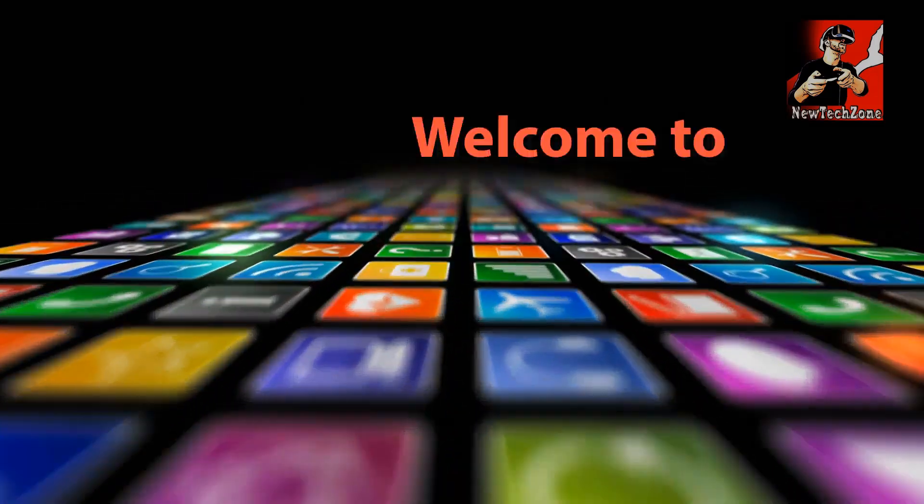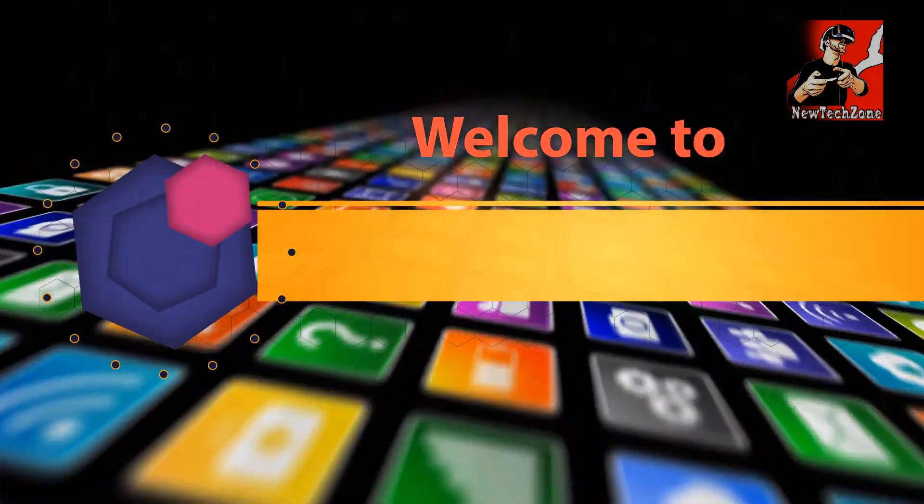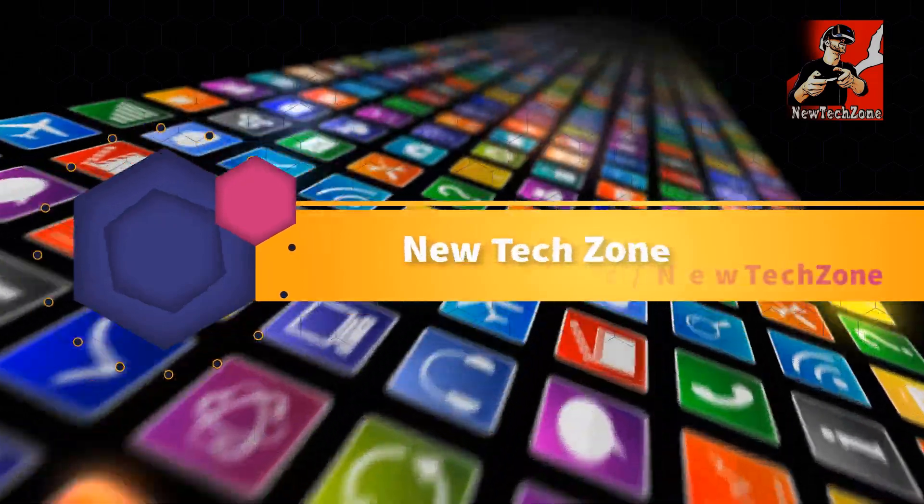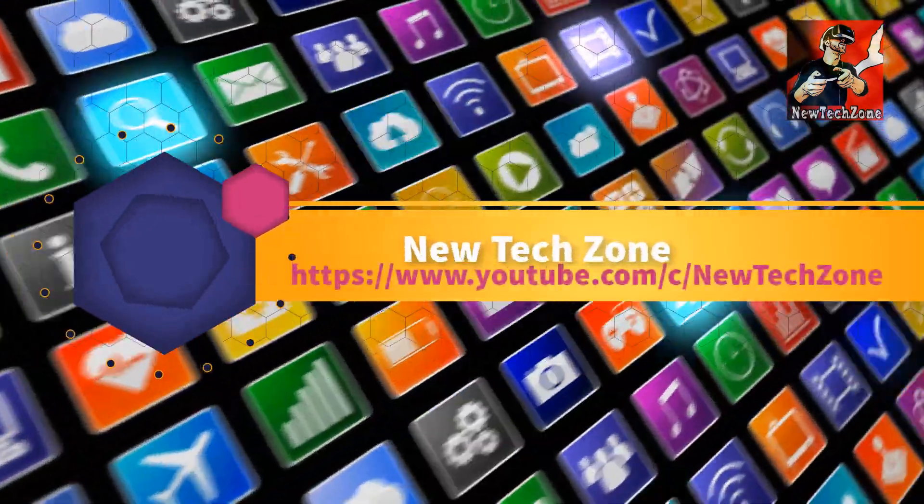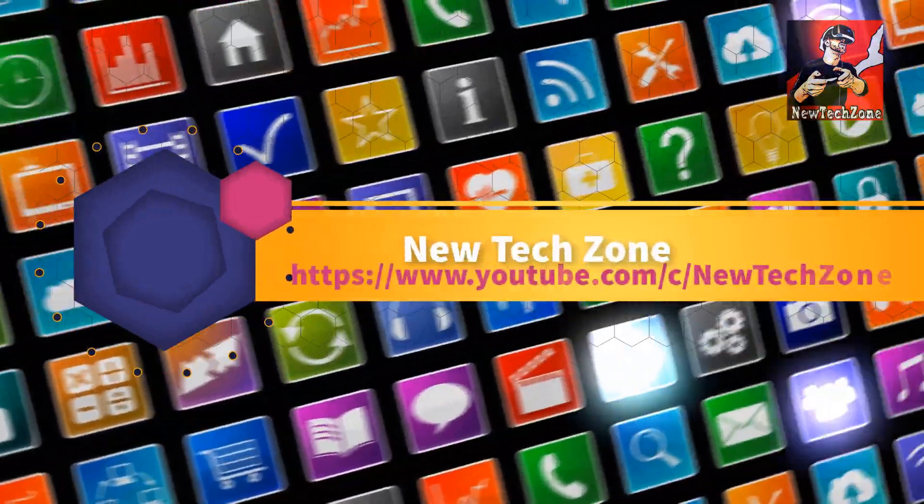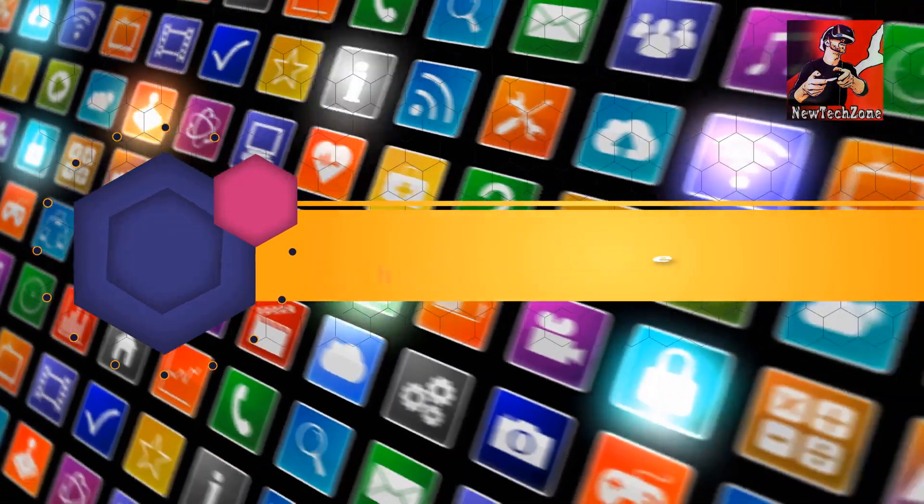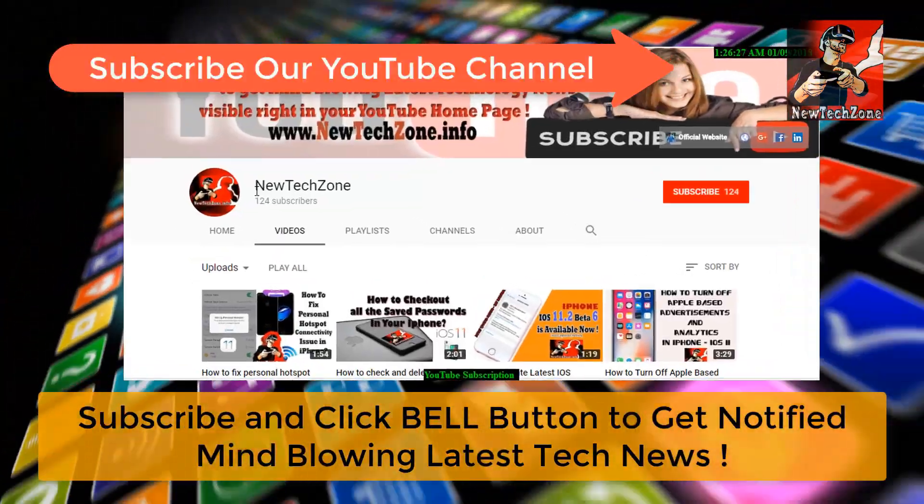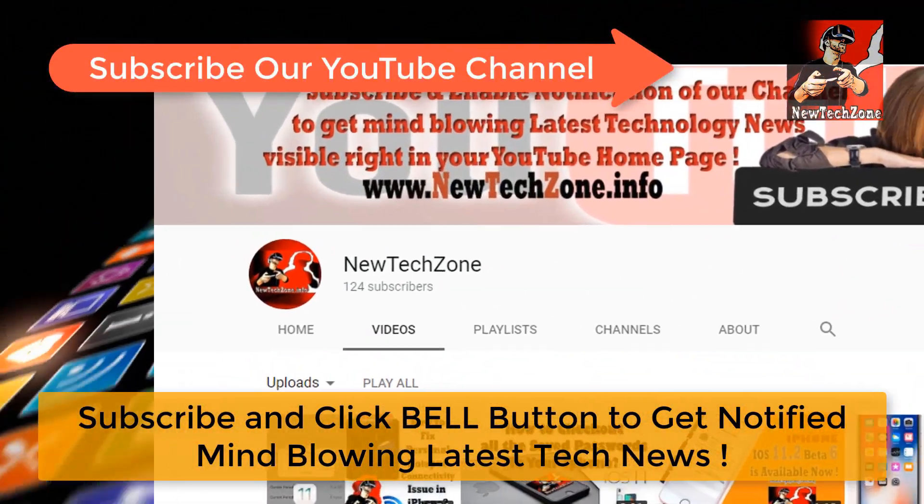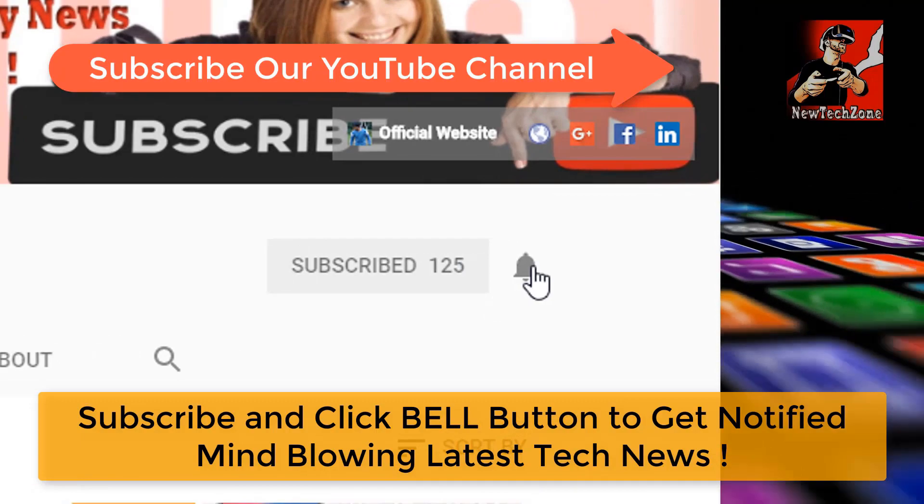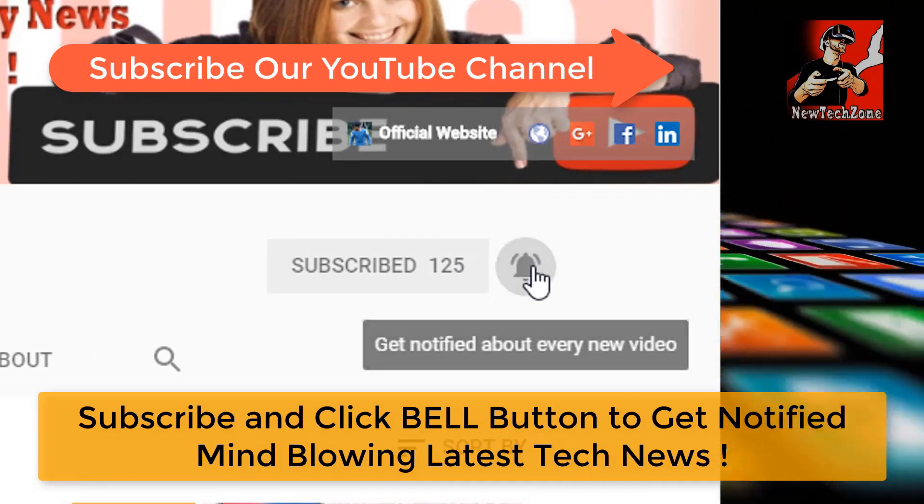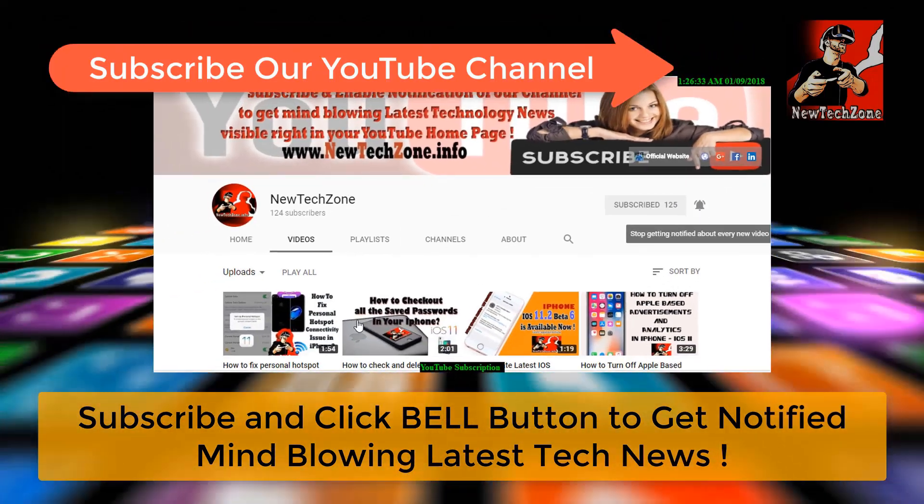Hi guys, welcome to New Tech Zone YouTube channel. To get notified of mind-blowing latest technology news visible right in your YouTube homepage, subscribe and click the bell button. Thank you.